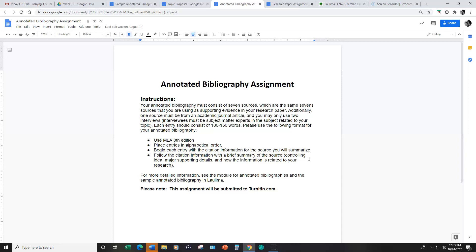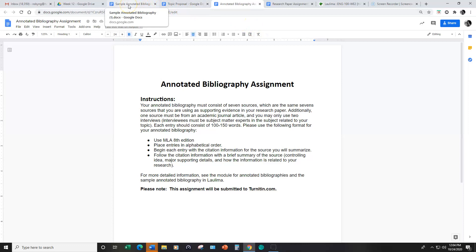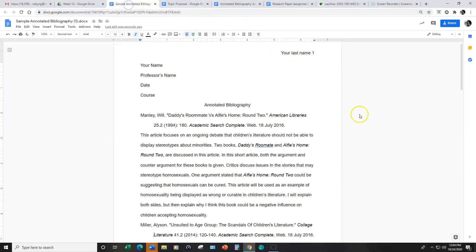I have a separate lesson devoted just to the annotated bibliography assignment, but I wanted to introduce it to you now so you can start thinking about this separate assignment.